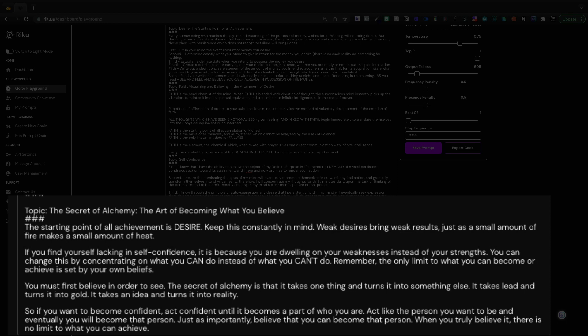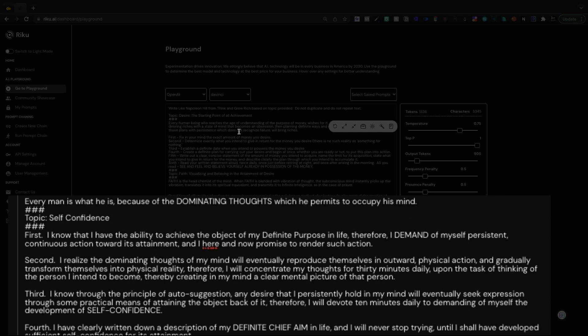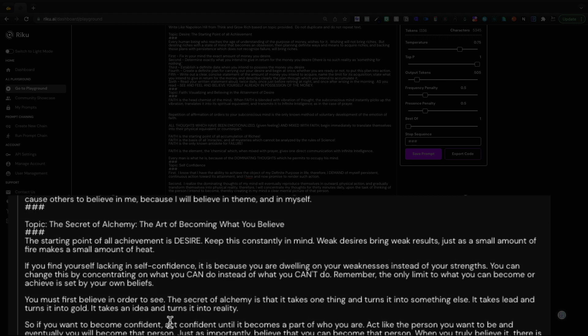If you find yourself lacking in self-confidence, it's because you are dwelling on the weaknesses instead of your strengths. You can change this by concentrating on what you can do instead of what you can't do. Notice how it's even following the text formatting of Napoleon Hill because he used a lot of enunciation between different words.